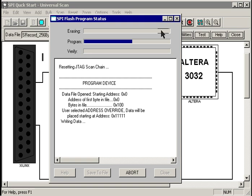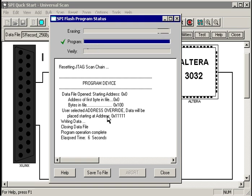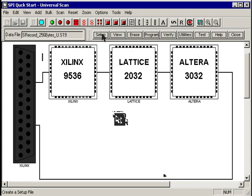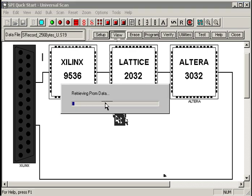Hit OK, hit program, and sure enough, UniversalScan skips the erase operation. It programs that same data file, but this time at an overridden address location of 11111 hex, and we're done.